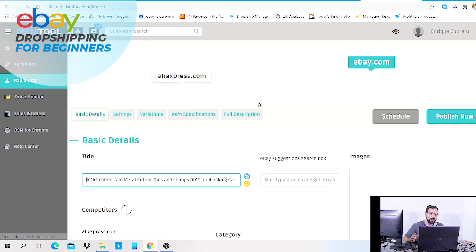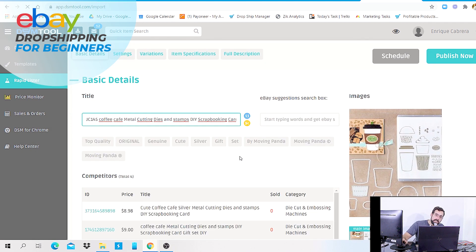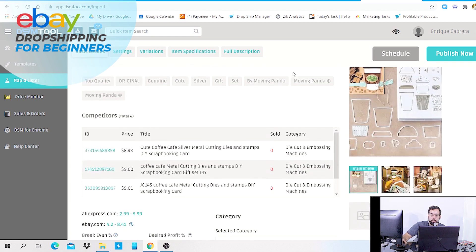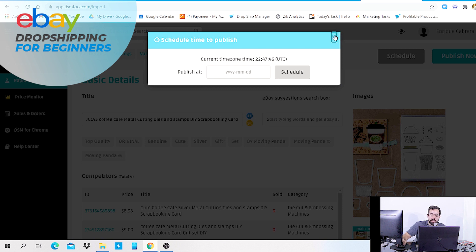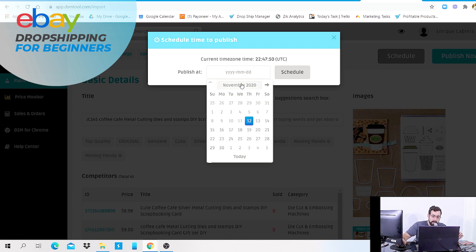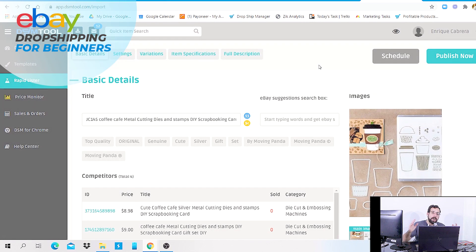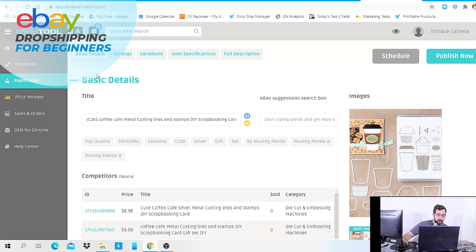eBay's search engine is called Project Cassini, and it loves sellers who are always active. We have a schedule button feature where you can list and schedule your listings by day, month, or year. The more you are constantly listing, generating sales, getting traffic, optimizing your store, and giving out great customer service, the more eligible you become for a limit increase — either by requesting it or even having eBay automatically increase it without you asking.